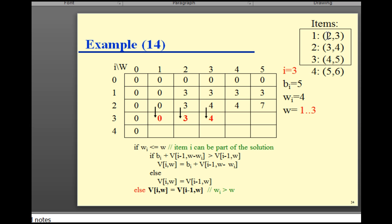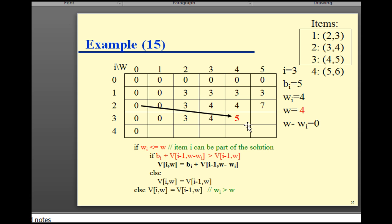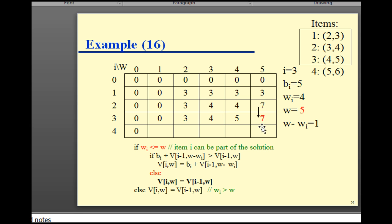For the third item (4 kg, benefit 5): the cells for 1, 2, 3 kg remain the same. At 4 kg, the benefit is 5, which is greater than 4, so we update it to 5 — we're always looking for the maximum. For 5 kg: the fourth item weighs 4 kg (benefit 5), 5 minus 4 = 1 kg remaining; previous cell for 1 kg is 0, so 5 plus 0 = 5, which is less than 7, so we keep 7.